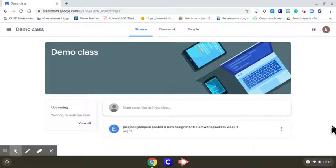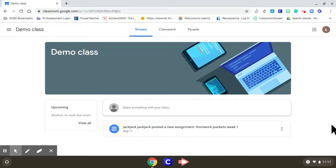Hi everyone, today I'm going to show you how to turn in photos for handwritten assignments on Google Classroom. First, go to the classwork tab.